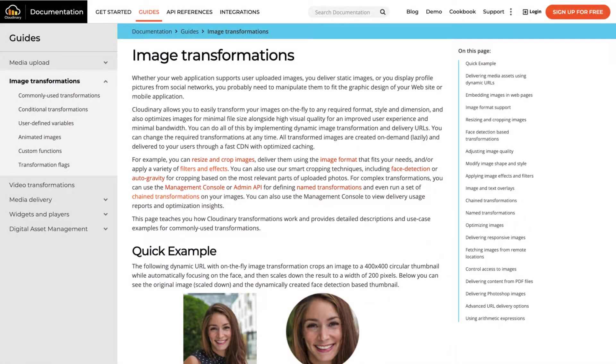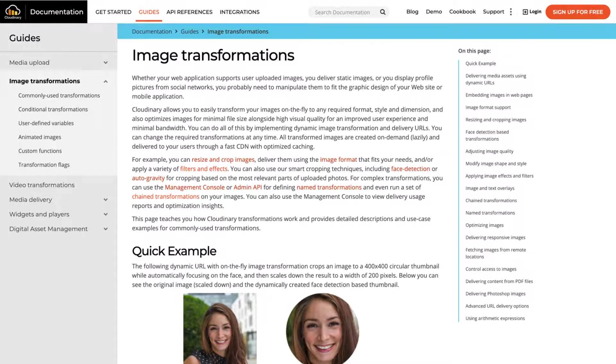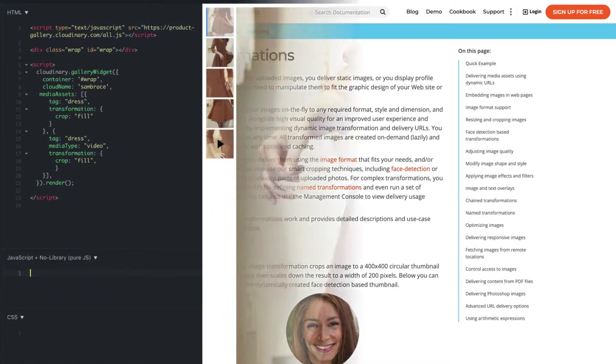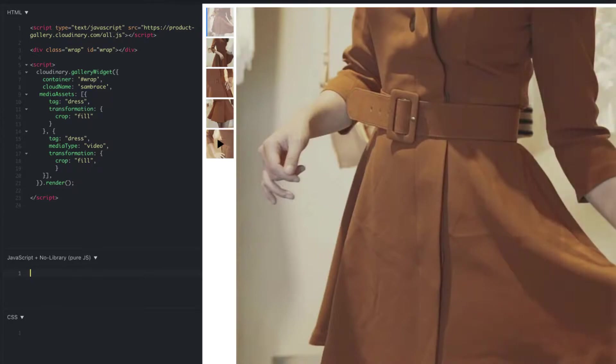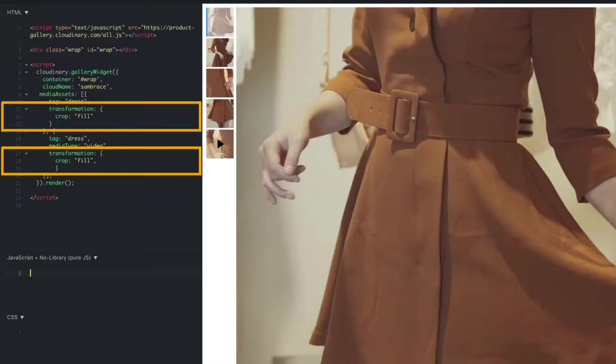One of the main reasons people use Cloudinary is because of our amazing asset transformations and you can apply those on the fly into your product gallery. All you have to do is declare the transformations in the media assets parameter. In this example, I'm going to ask for all the images and videos to use our fill crop style instead of the gallery's default crop style.